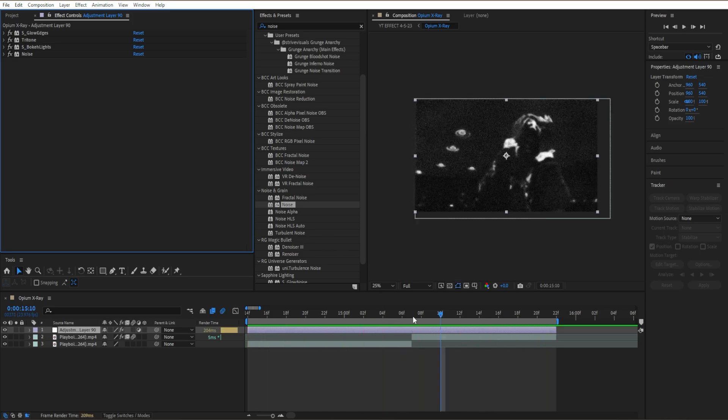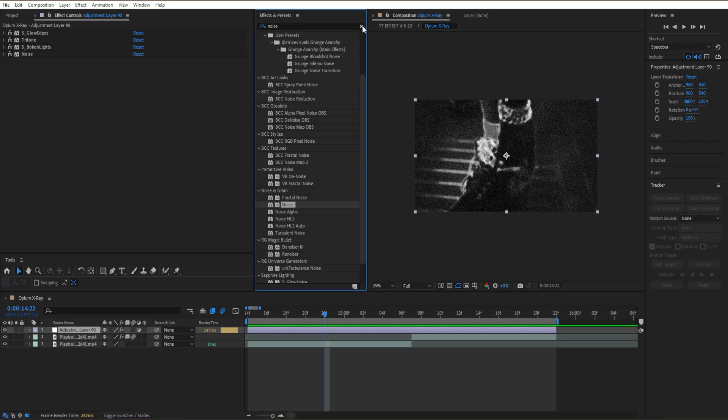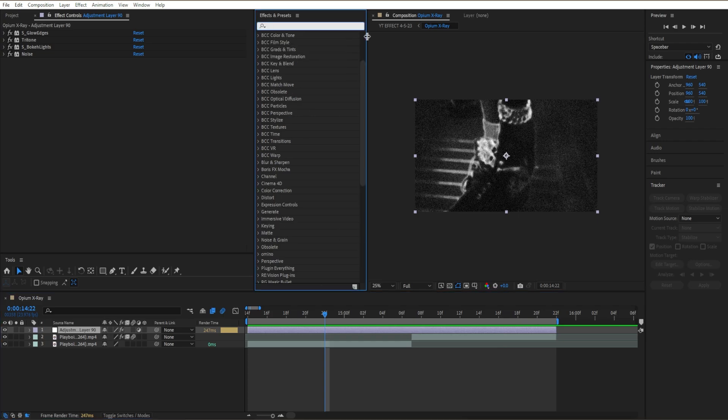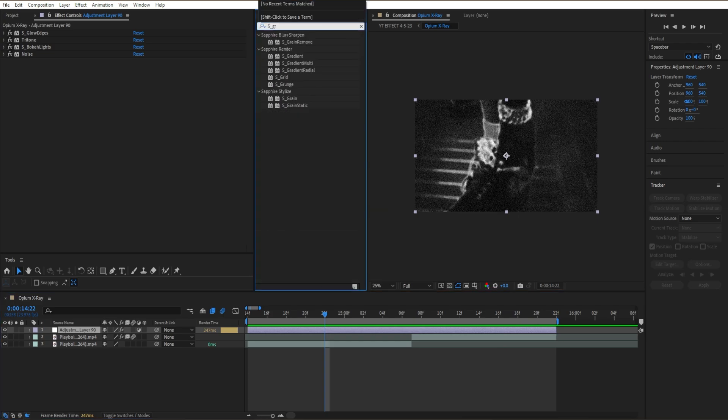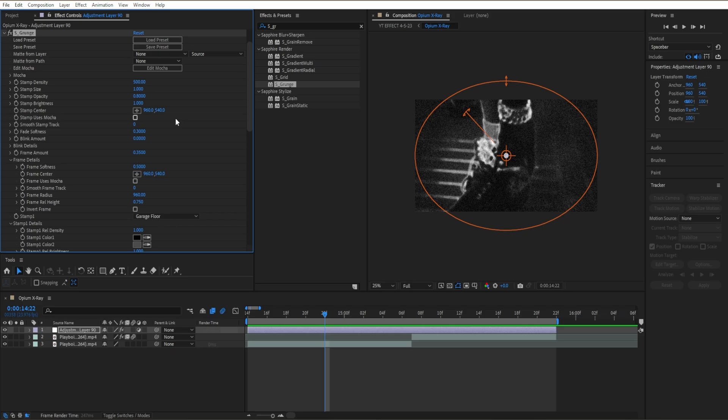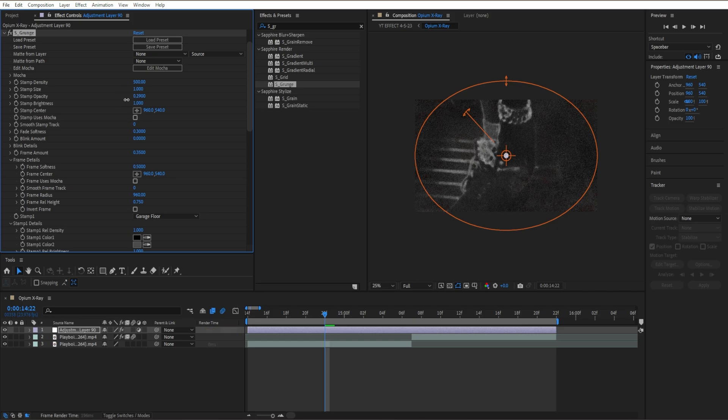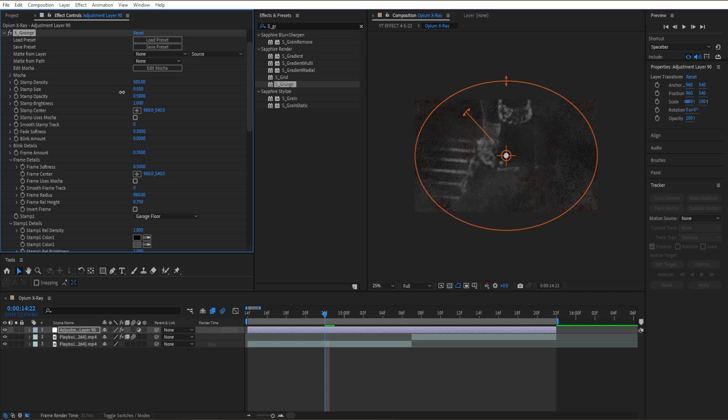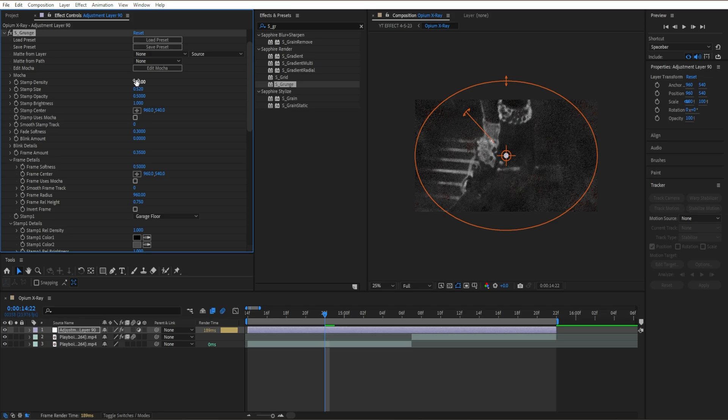And if you want to actually give it more texture, you can go ahead and add S_Grunge. Drag it in, then you can just bring down our opacity just a bit. Let's see, you just want to mess around with it honestly, that's what we can do.